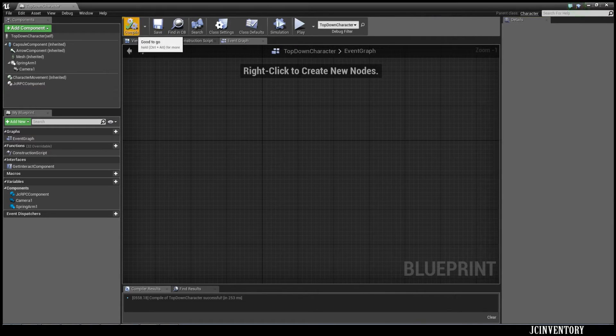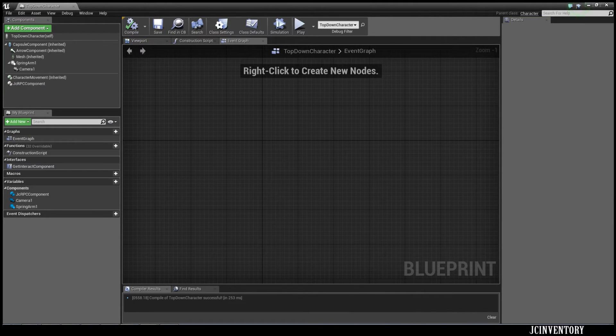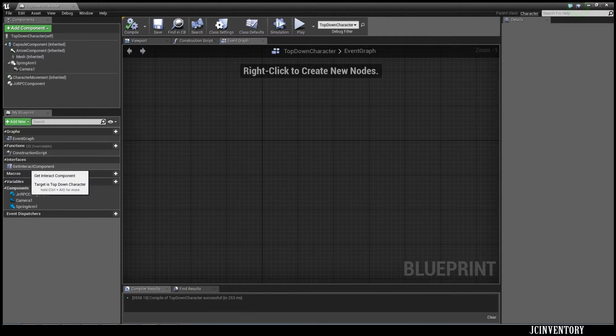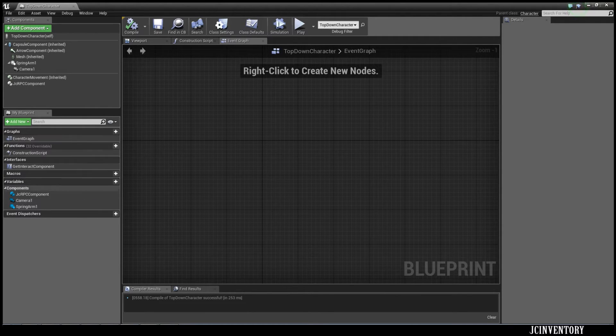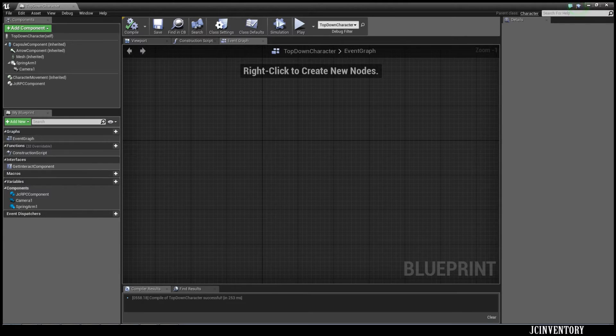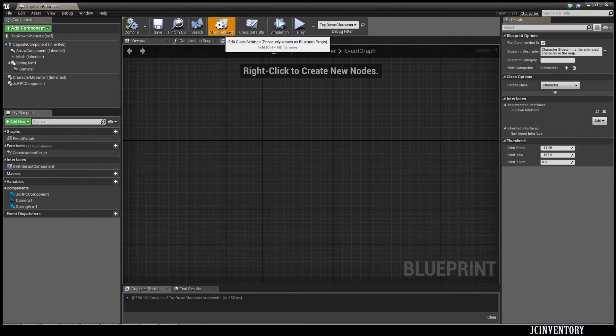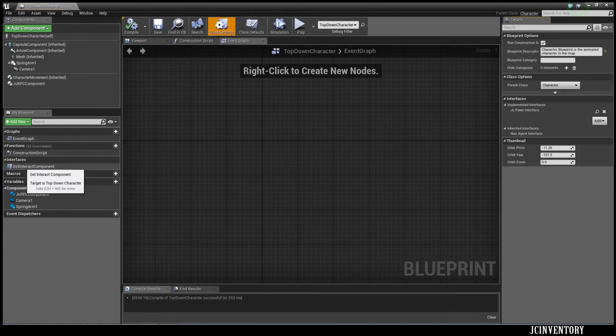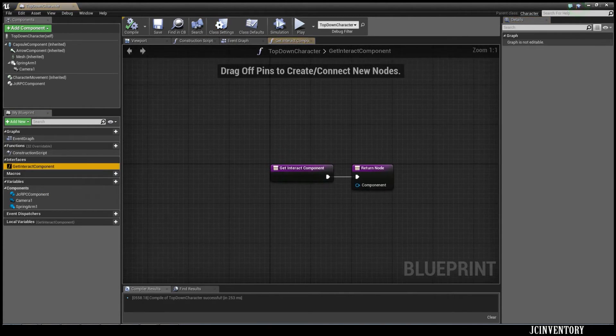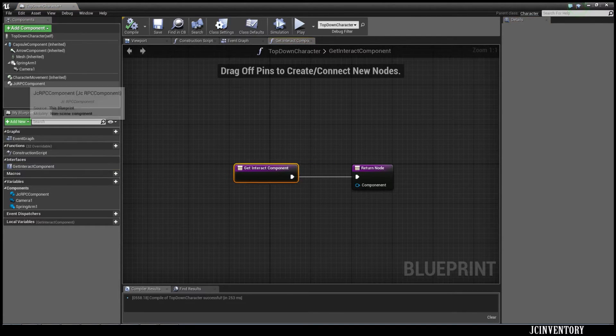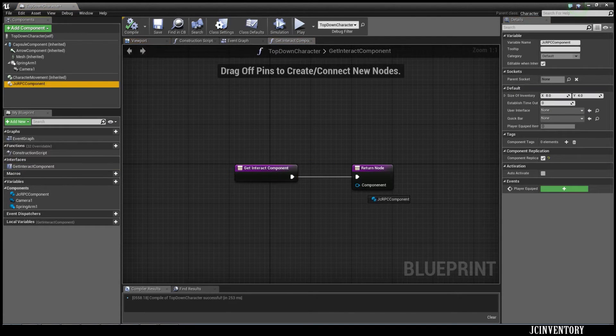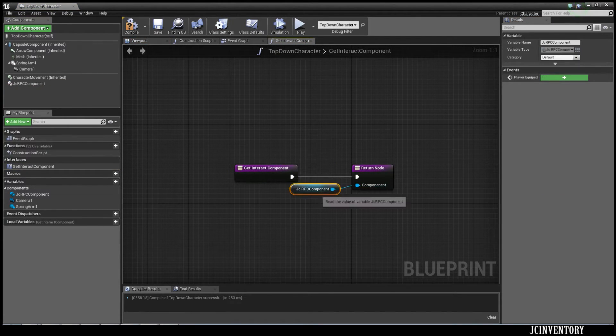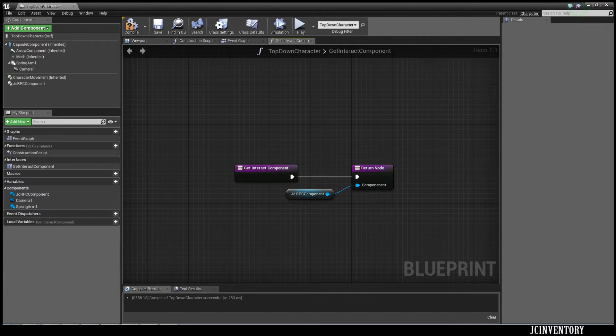Now we're going to save and compile. Then we're going to come over to the Interfaces bar, and this has been generated since we've added that interface, the Pawn interface. We're going to get Get Interact Component. The Interact Component is going to be our JC RPC Component.